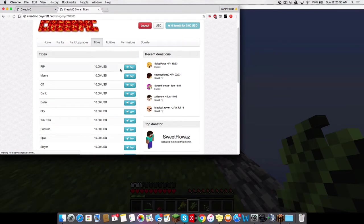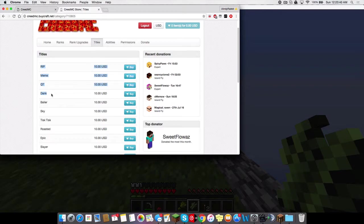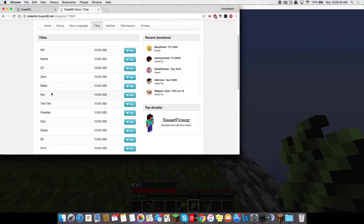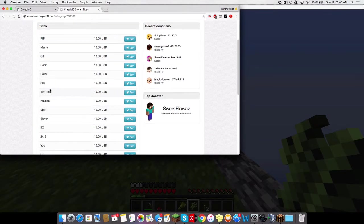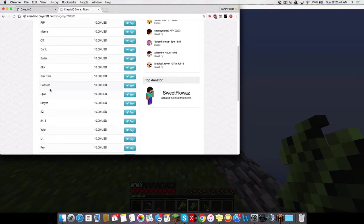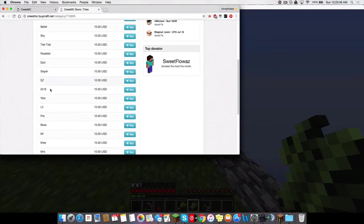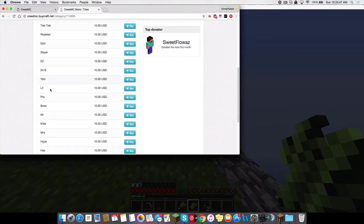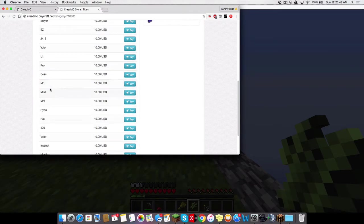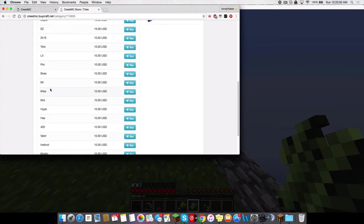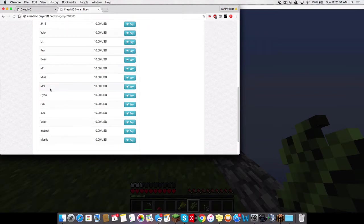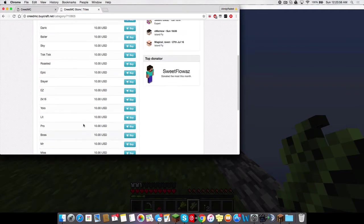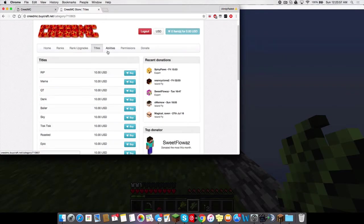They have titles. Rip, Meme, Cutie, Dank, Baller, Sky, Tsk, Roasted, Epic, Slayer, Easy, 2K16, YOLO, Lit, Pro, Boss, Mr. Miss, Mrs. Hype, Hacks, 420, Violet, Instinct, Mystic. Wow. They have Pokemon Go titles. Whoa.